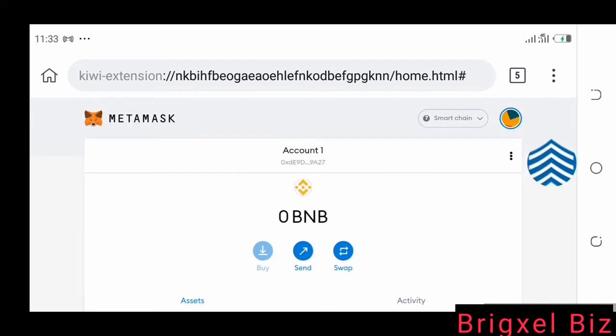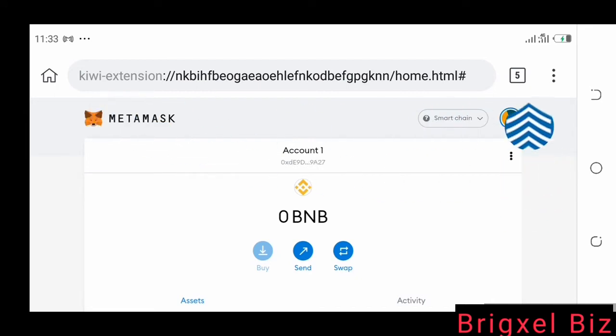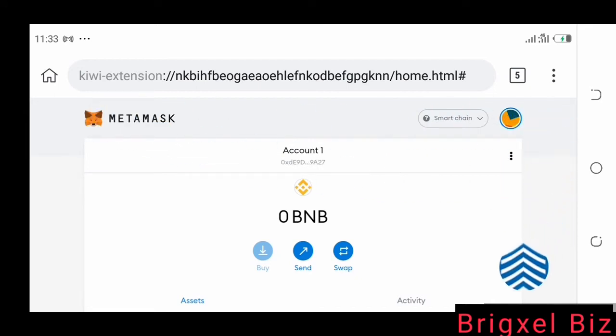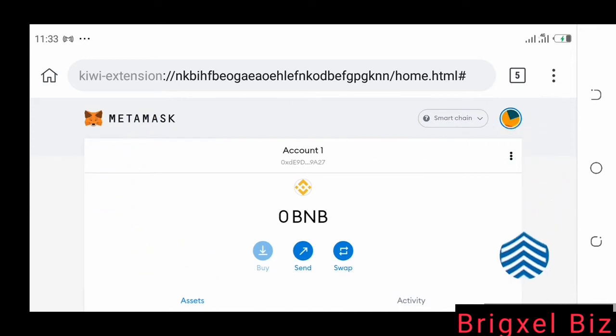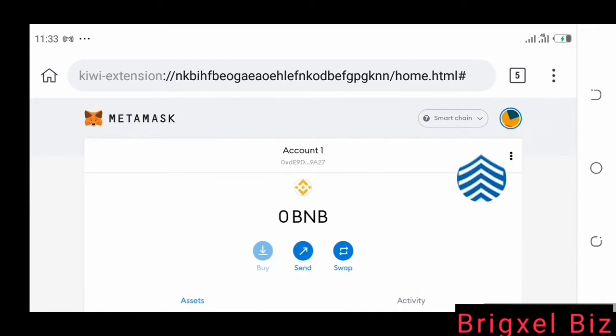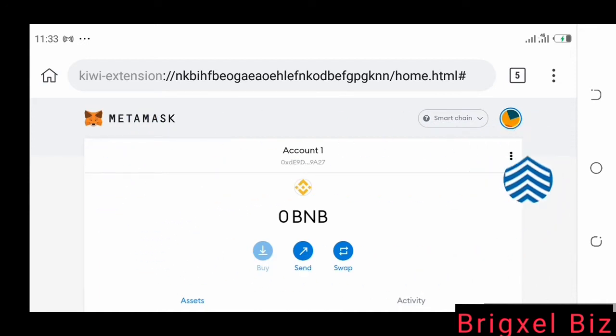If you don't know how to add MetaMask as an extension to your mobile browser, make sure you watch the video in the description and you'll be able to see how I did that.